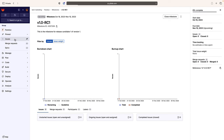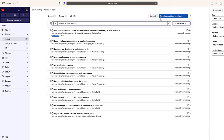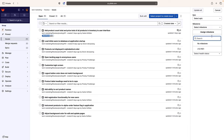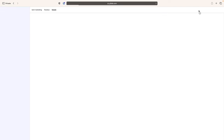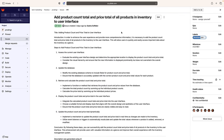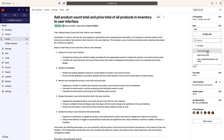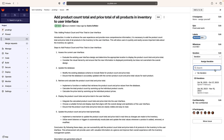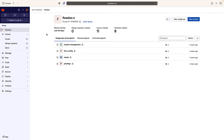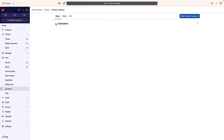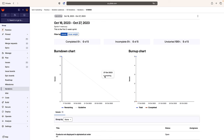Rachel adds the newly created issue to the front end epic as well as the upcoming iteration or sprint. Issues with the same theme can be grouped together in an epic to organize the work to be done, and iterations can be used to track sprints of work. Rachel checks the iteration's burndown and burn-up graphs.